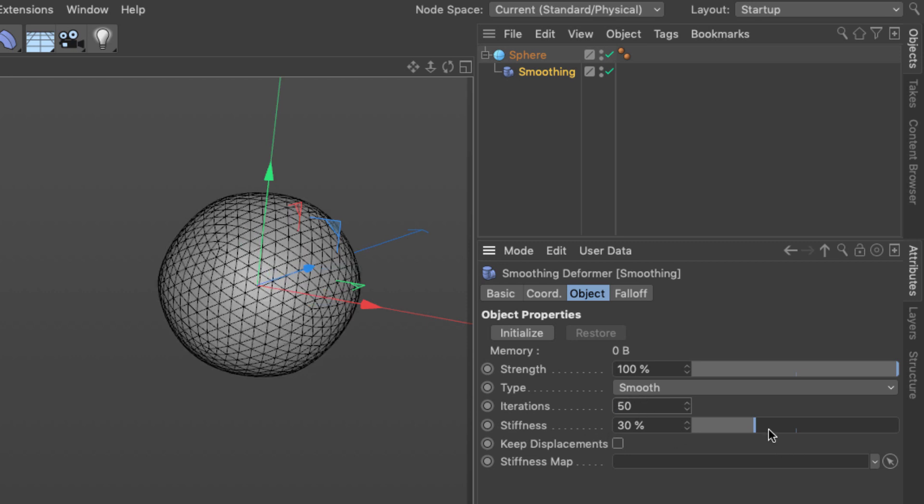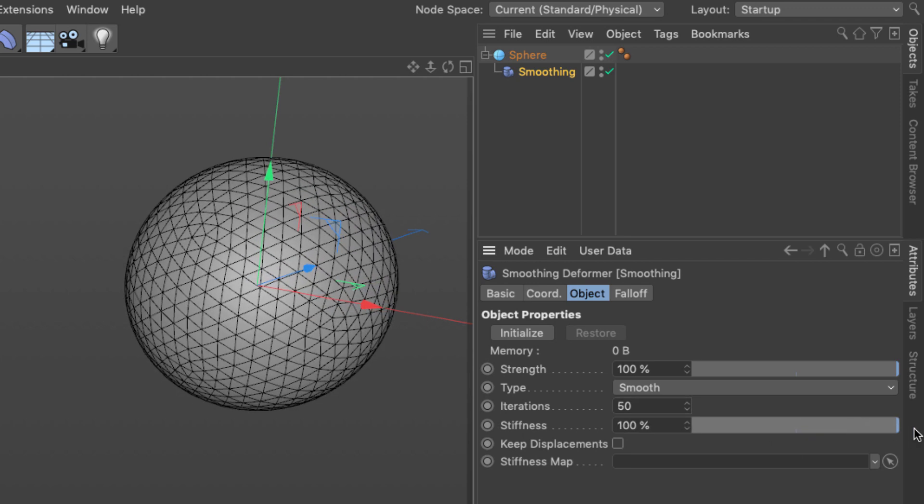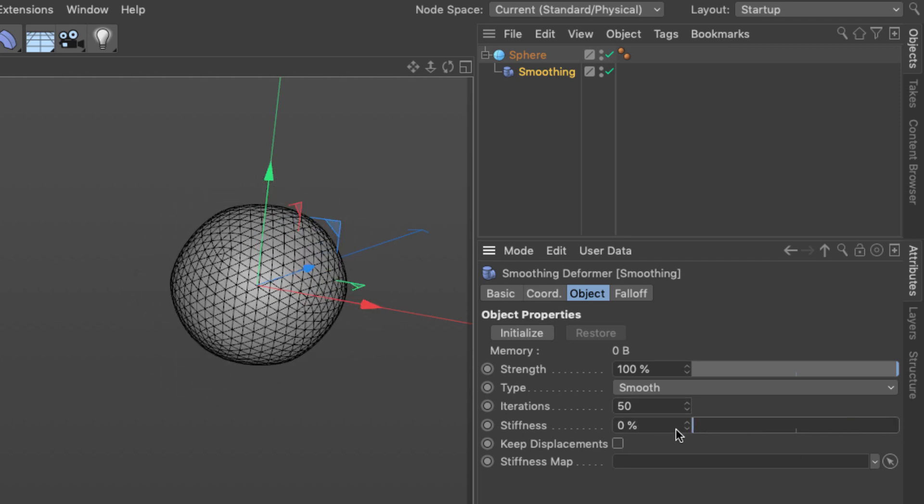The stiffness controls how much of the original shape we're going to keep and how much we're going to let it smooth out. I'm going to set it to zero for now. So this is the beginning.